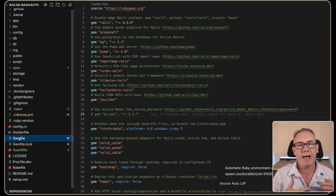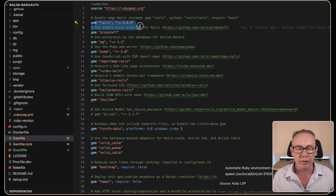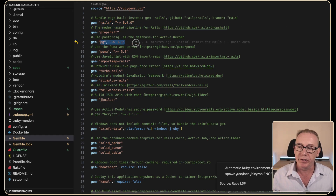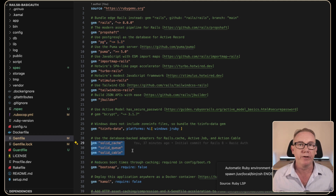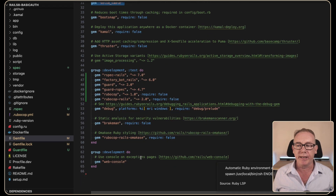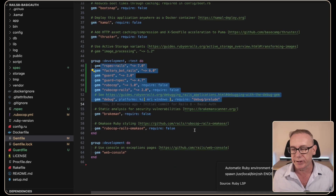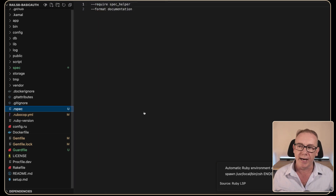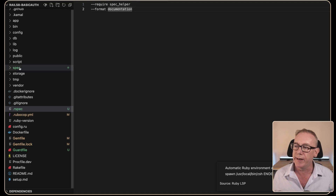If we go to the Gemfile we can see the original files that have been added. We've got Rails 8, a Postgres gem, and new concepts I'll talk about in a future video around Solid Cache, Queue and Cable. Additionally it's added in the information for the custom gems. If we look at the RSpec file it's set up with a require spec_helper and I like to use the documentation format.